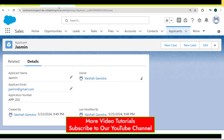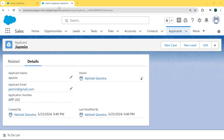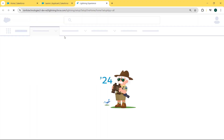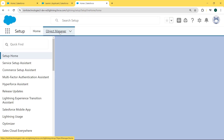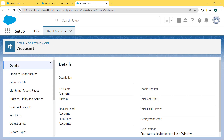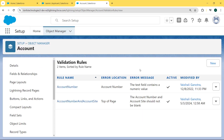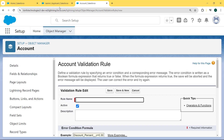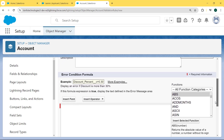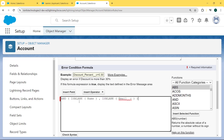Now let's see how we can use the AND condition in a validation rule. For this, we again click on the gear icon, go to Setup, select the Object Manager, and here we select the Account object. Then click on Validation Rule again. Our validation rule page is open. Now click the New button to create a new validation rule, and here we enter the rule name as 'AND condition.' Then scroll to the bottom and enter the error condition formula.